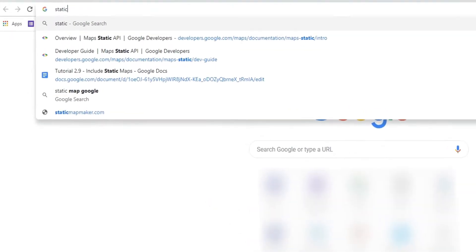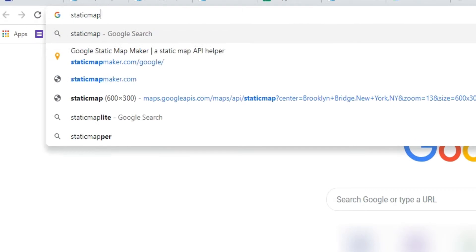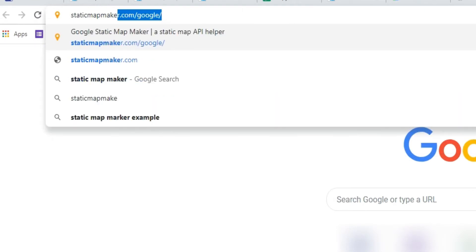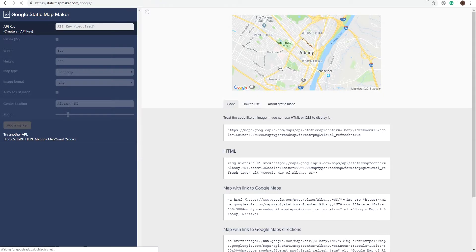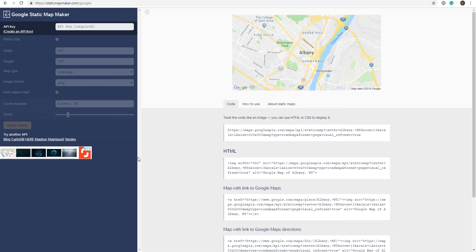Now here's a bonus tip. Go to staticmapmaker.com slash google. This is a free online tool that makes it much easier to customize your map however you like.